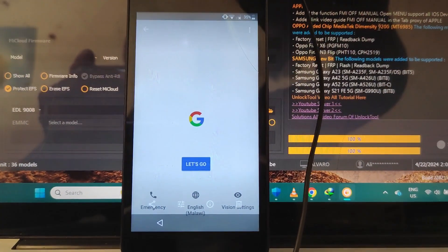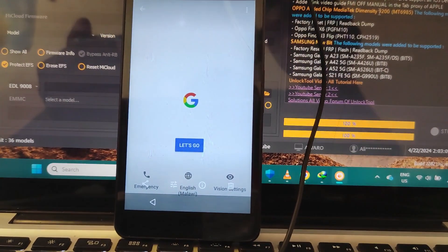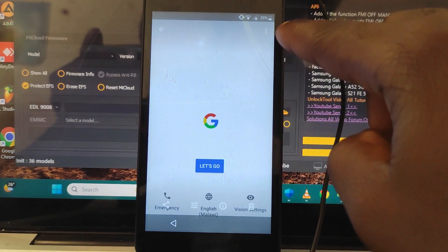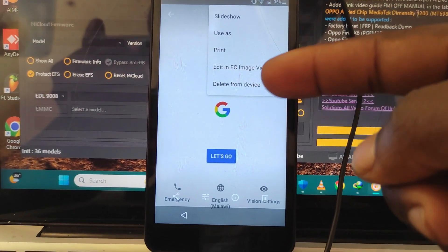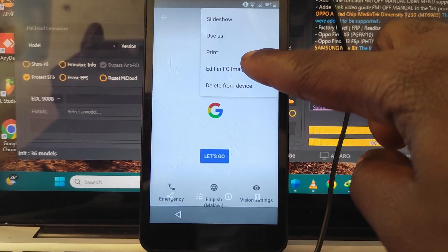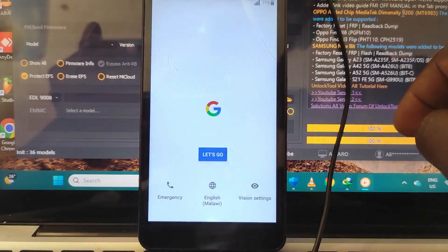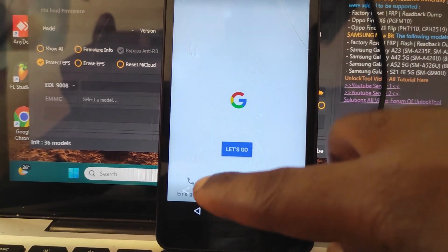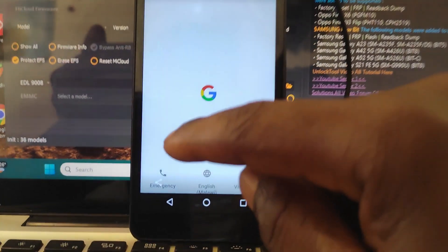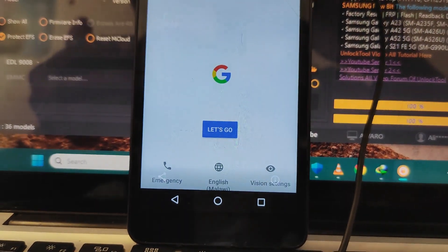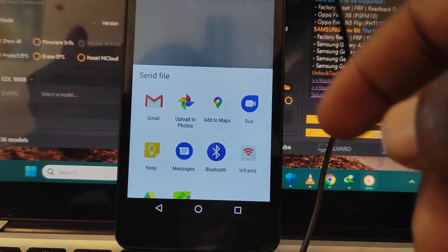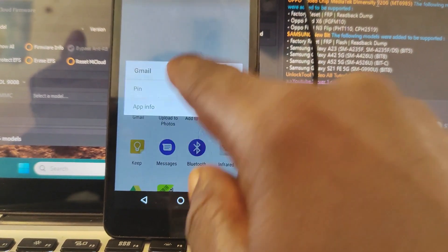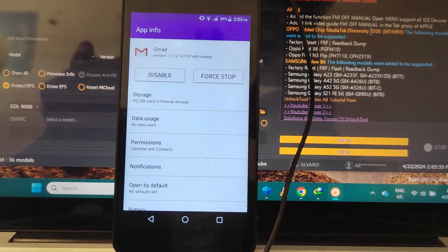What you have to do: once you are in the Photos folder, click on these three options here, then tap 'Edit in FC Image Viewer' and tap on that. Now the photo is going to open in the FC viewer. Once you are here, you are going to have a share option also here, so tap on that share option. Now once you have this window, tap and hold the Gmail app, and then tap App Info.